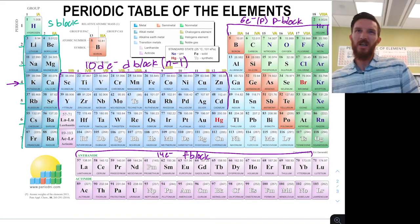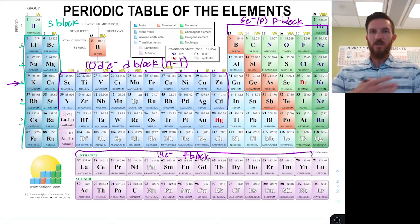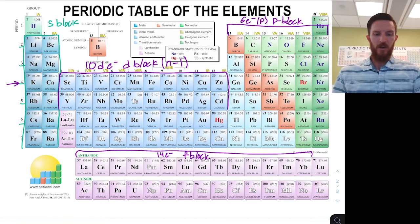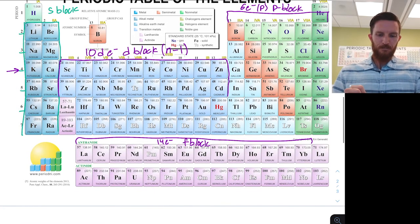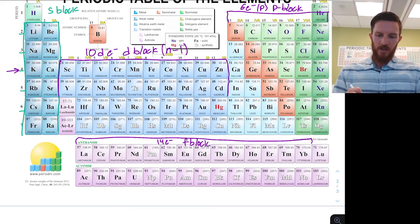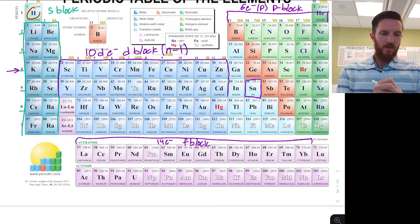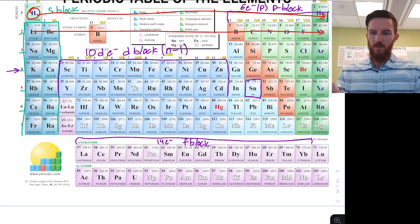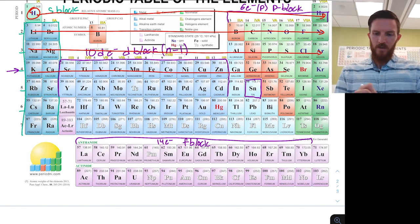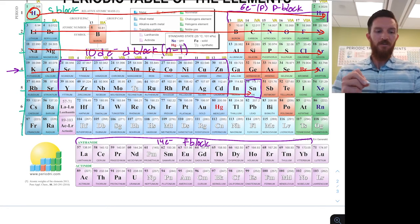Instead of trying to memorize whether 3d comes after 4s or 4p, we can simply track what we follow on the periodic table. For example, let's write out the electron configuration for element 10. Starting with hydrogen and helium — that's 1s² with two electrons. Then lithium and beryllium — that's 2s². Then boron to neon — that's 2p⁶. Then we have 3s², then 3p⁶. Then 4s², and remembering that d is n minus 1, we go back to 3d¹⁰.